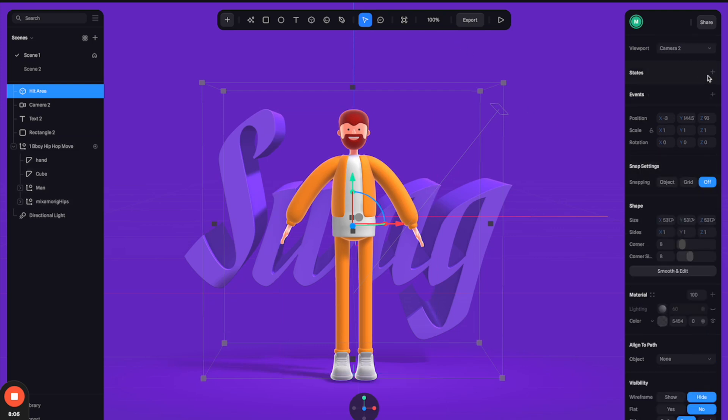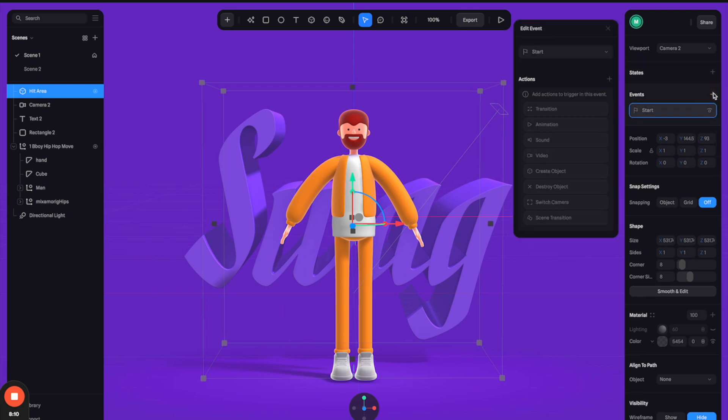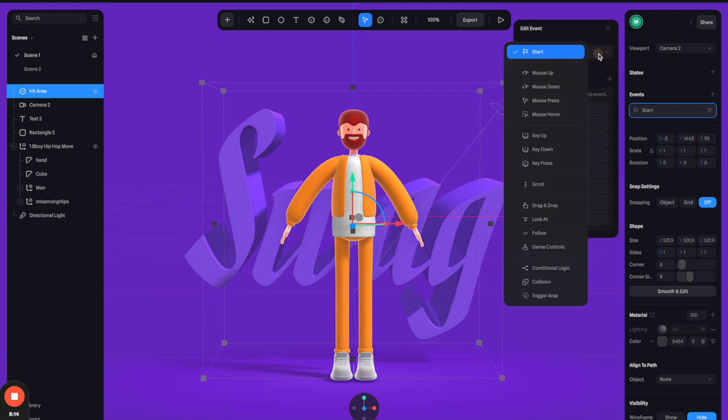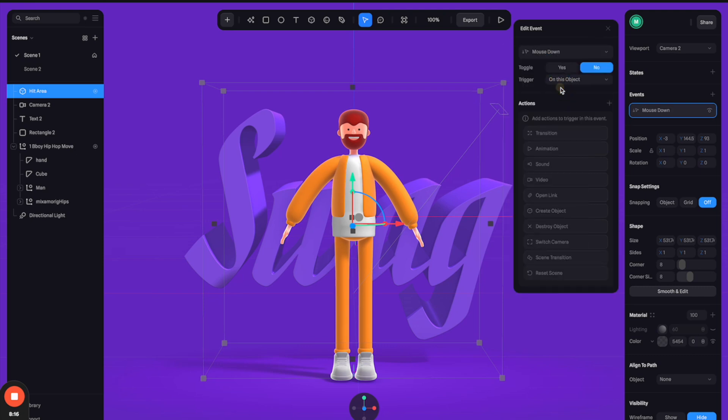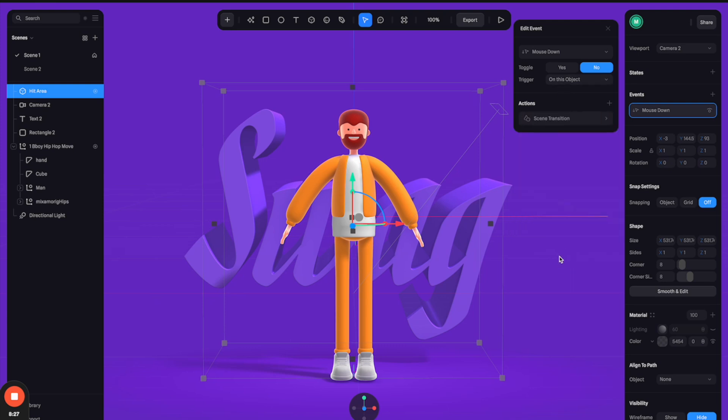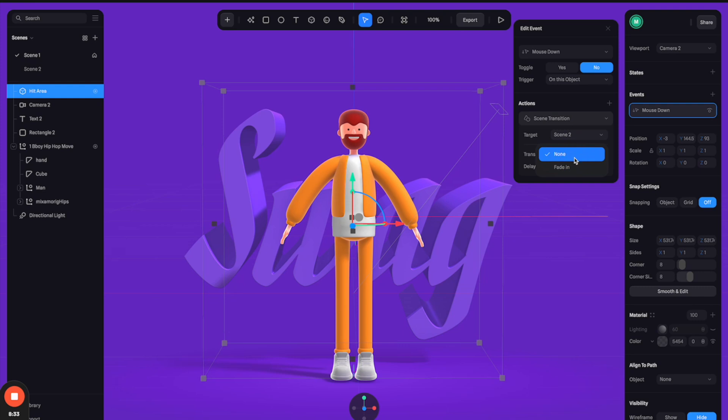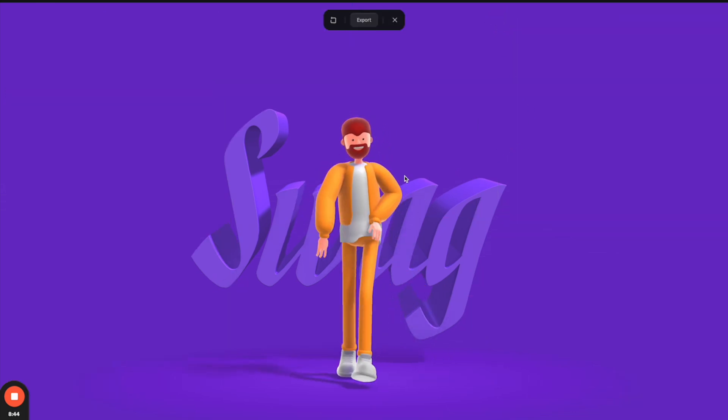And now let's go to the right panels and create an event for this cube. So let's select event here and let's select the event type as mouse down, which means mouse click. And for the action, I'm going to go down here and select scene transition. And if you click here, you can see that the target will be scene two. And I wanted to add a little bit transition by selecting fading in, and duration should be really quick, so let's set it at 0.1.